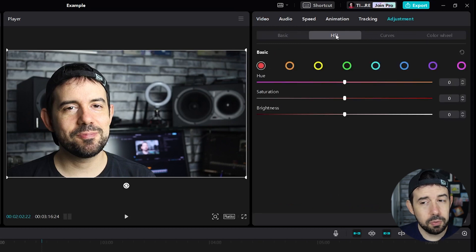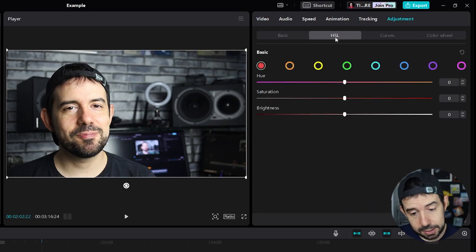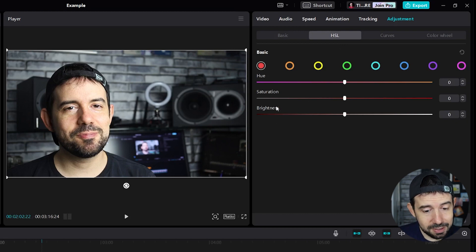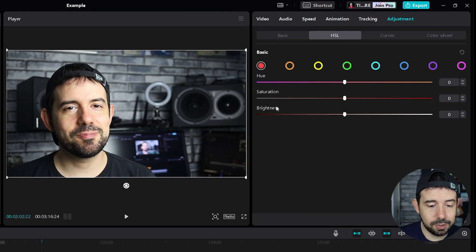HSL goes to Hue, Saturation and Luminance. But for some reason CapCut uses the word Brightness instead of Luminance. That's okay.